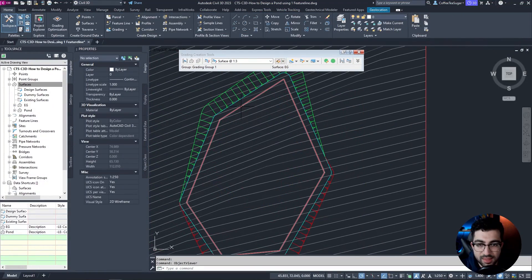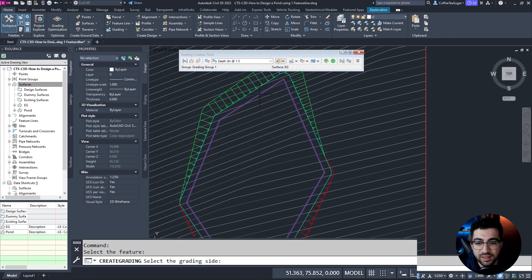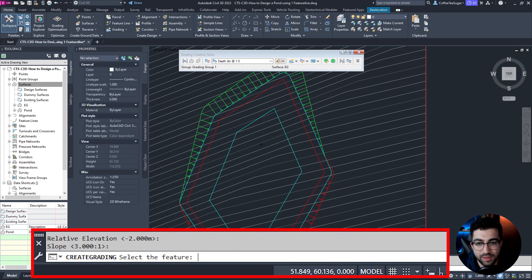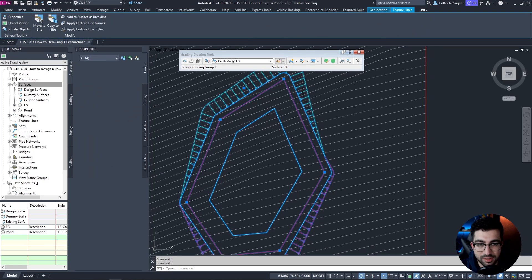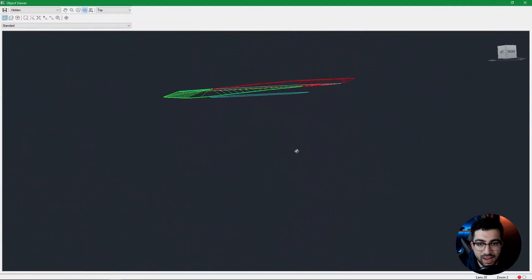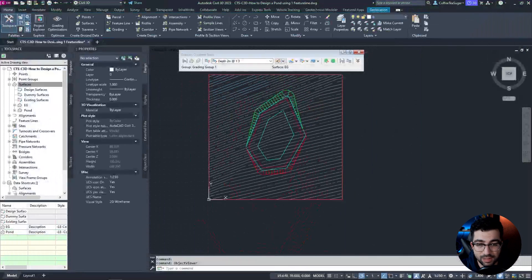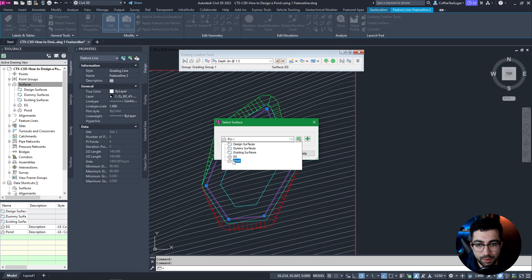Next, to get the bottom of the pond — I know my pond is 2 meters deep so I'm going to use Depth. Create a Grading Group, select the feature line, select the grading side which is the inside, yes for the entire length, yes for minus 2, and the slope is 1 in 3. Now if I select all three items I created and go to Object Viewer, I have an ice cream pond shape. It's not a surface yet so I'll select my feature line and add it to the surface as a breakline — select my pond, add, OK.